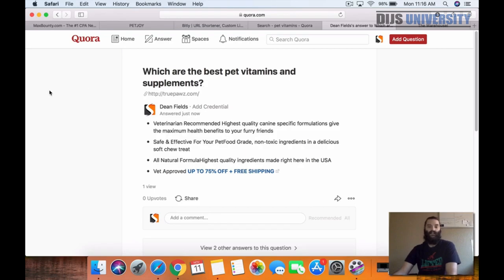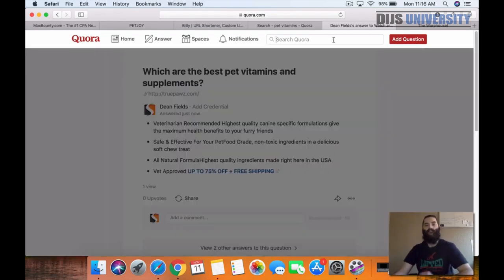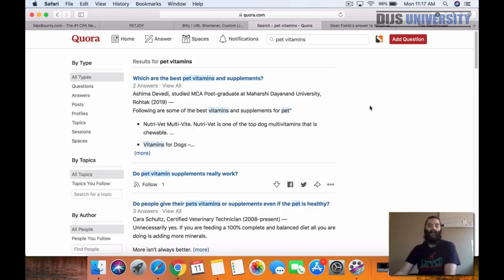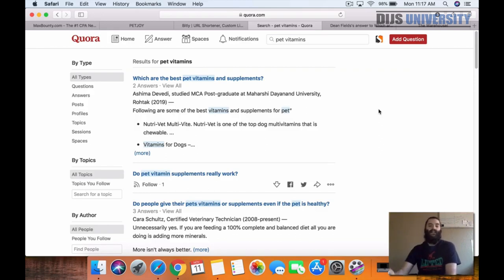Whenever someone comes in and searches pet vitamins on Quora, they're going to see my answer as the very first one that pops up. So anytime anyone comes to this question, my answer is going to be on there. The more upvotes that my answer gets, the better it's actually going to turn out for me as well.